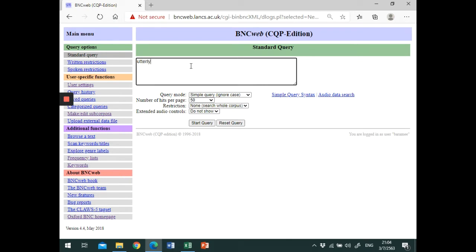Please note that if you want to search for a word and its grammatical variance, you need to put the curly brackets around it like this.